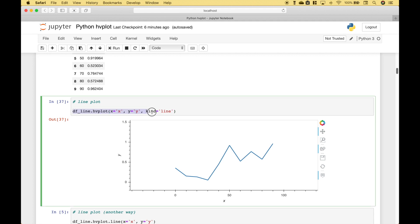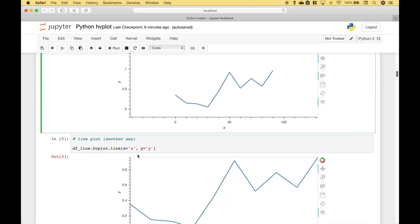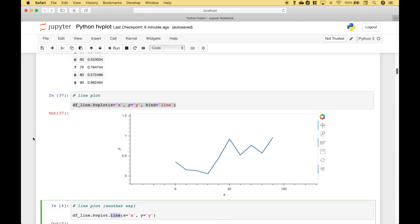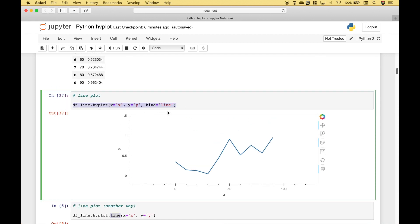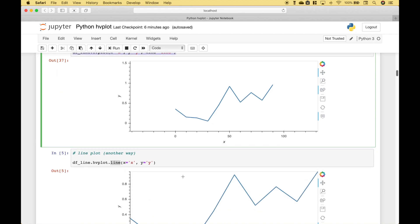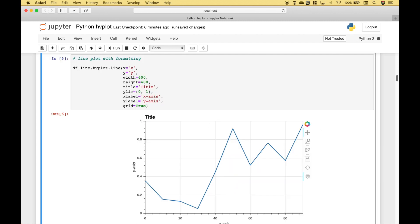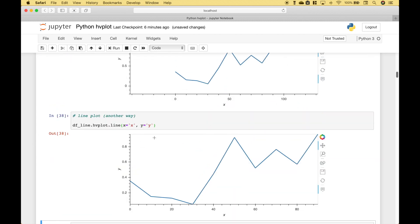So this is just one way that you can create a line plot with HvPlot. Here we have another example. In this case, we reference the data frame .hvplot.line, and then we go ahead and put in the x and y data. If you ever have any issues creating your plots like this, you can always try using this method. Let's go ahead and run it, and we get our line plot.